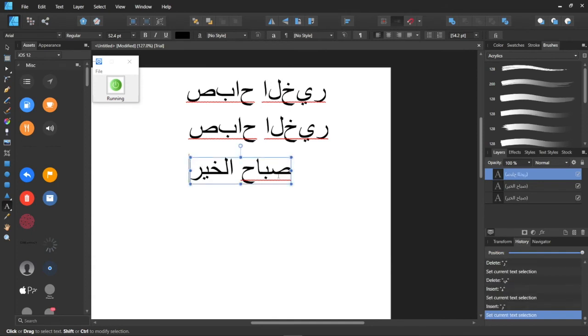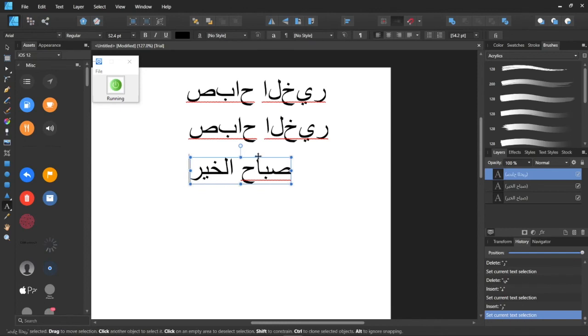As you can see, now it is written correctly, from right to left, and with Arabic grammar applied.